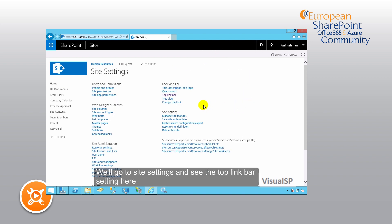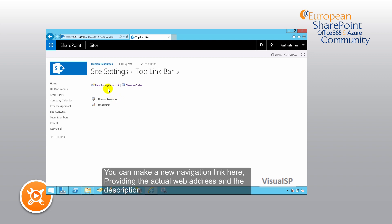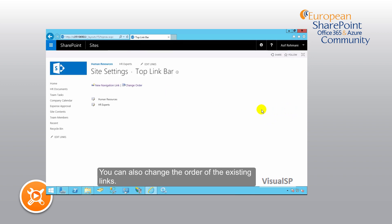This is one way to go ahead and set the different top link bar links. You can make a new navigation link here, providing the actual web address and the description. You can also change the order of the existing links.